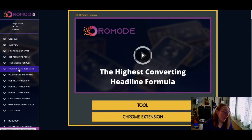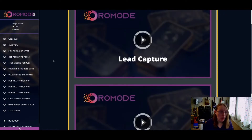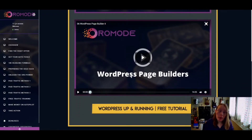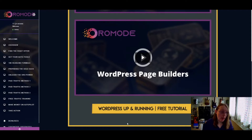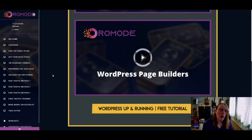Then you have 'Preparing the Gold Sack,' which is about how to do lead capture — building up your WordPress pages with WordPress builders. There's a free tutorial here as well that helps you with your website and creating landing pages, so you can collect people's details before promoting your offer. That's a good way of preparing people to come in for your promotional offer.